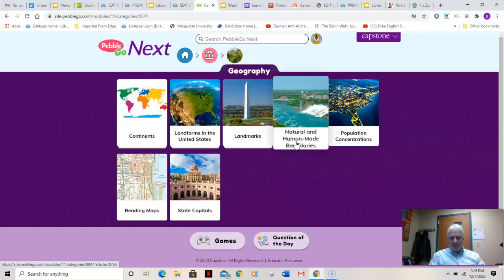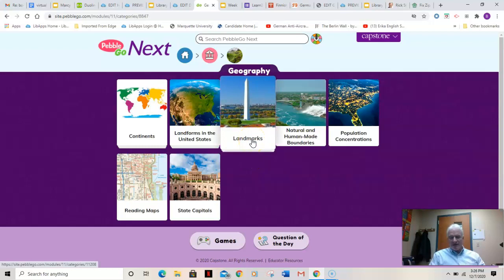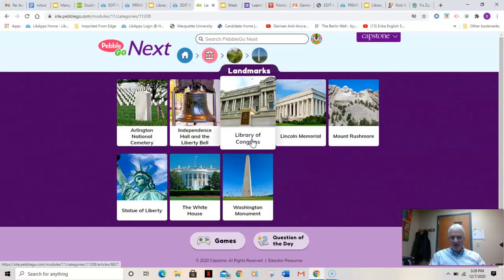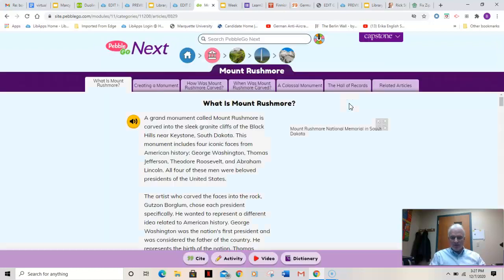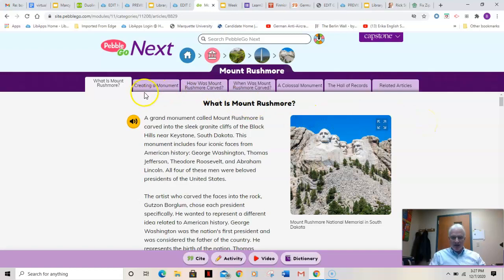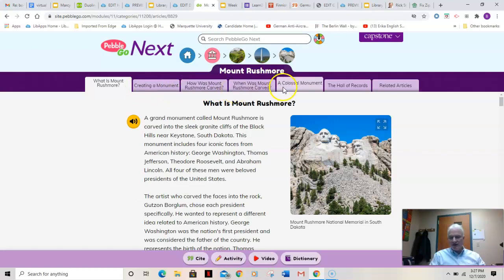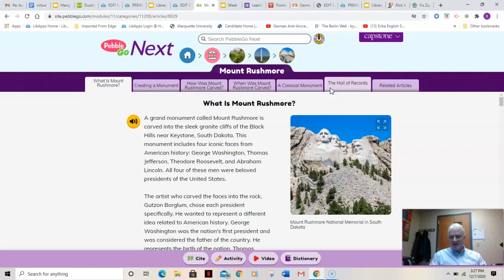I'm going to click on geography, then click on landmarks. Your objective this week is to pick any three articles and learn about them. Write down facts that you learned, and also tell me which one was your favorite. Let's go to landmarks. I'll click on Mount Rushmore and find out all about it. All these purple tabs: what is Mount Rushmore, creating a monument, how was Mount Rushmore carved, when was it carved, a colossal monument, the Hall of Records — which is located in the back of those giant heads of the four presidents. You can either read it or listen to it by clicking on the speaker. Down below there's usually an activity you can check out for fun, and there's definitely a video and a dictionary of terms in this article.